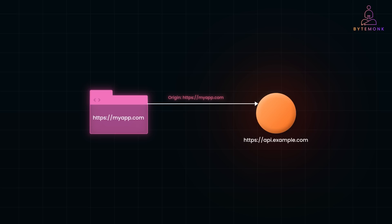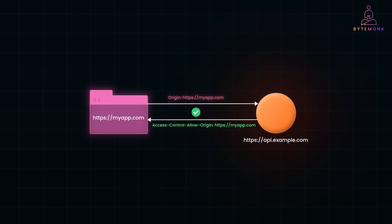If the server allows the request, it includes a special header in the response: Access-Control-Allow-Origin: https://myapp.com. This tells the browser that the site is allowed to fetch data from it. If the header is missing or the origin is not allowed, you get the CORS error.